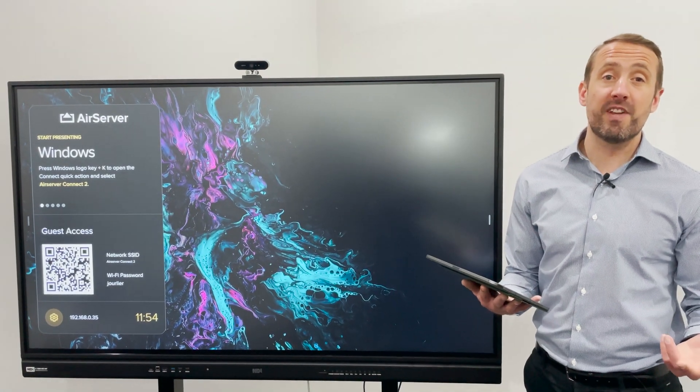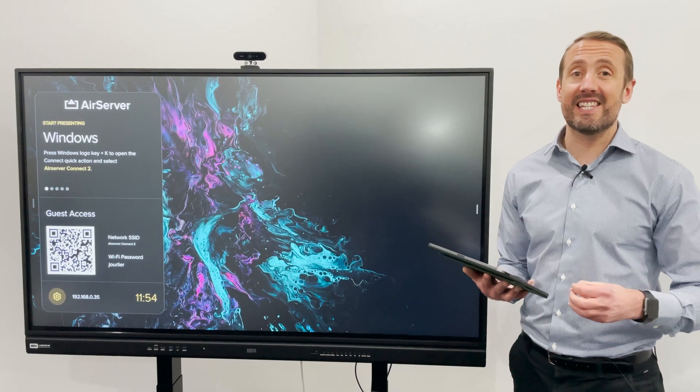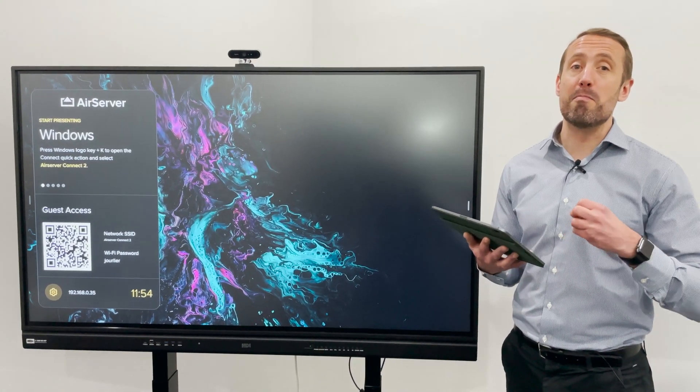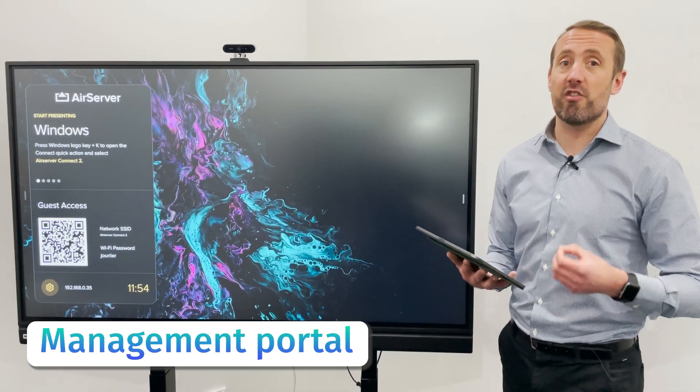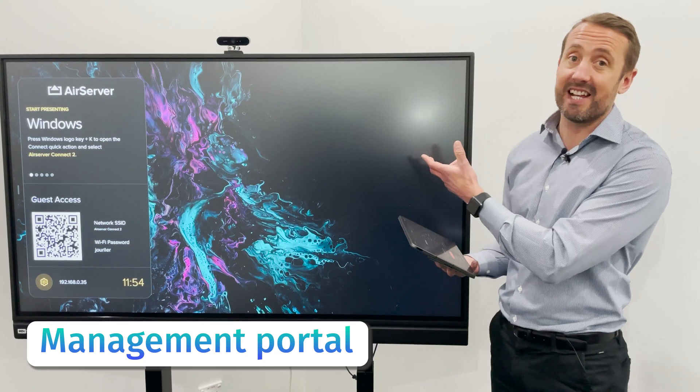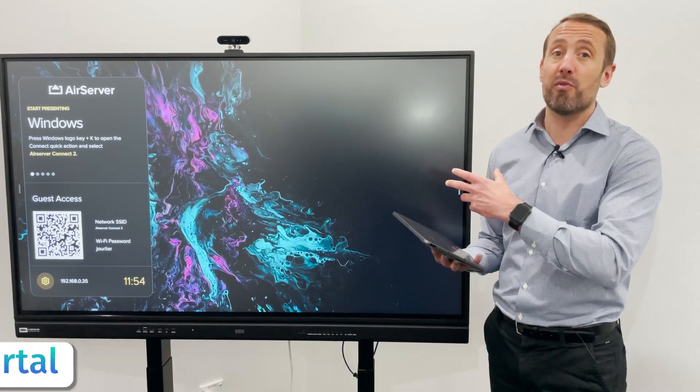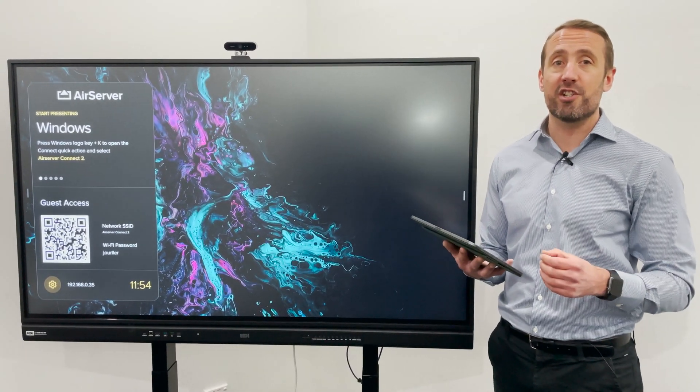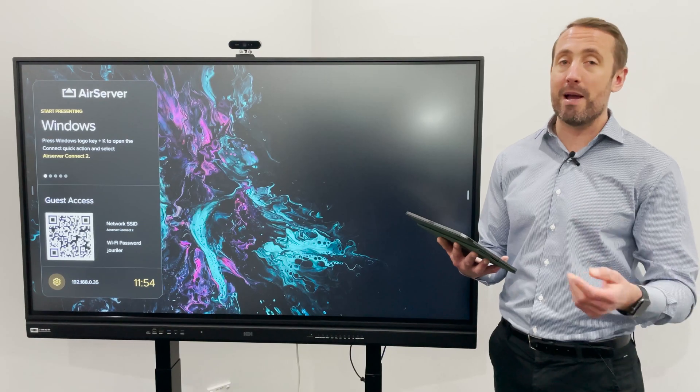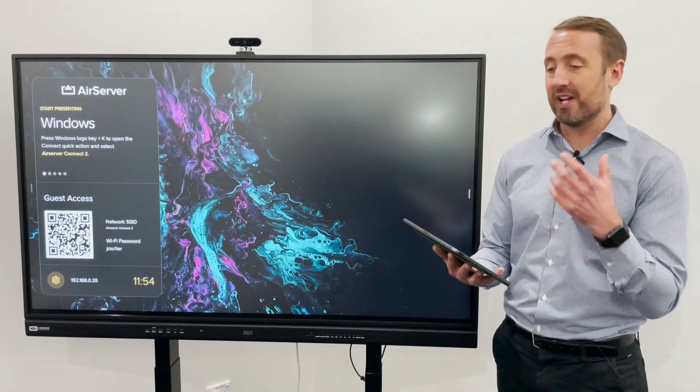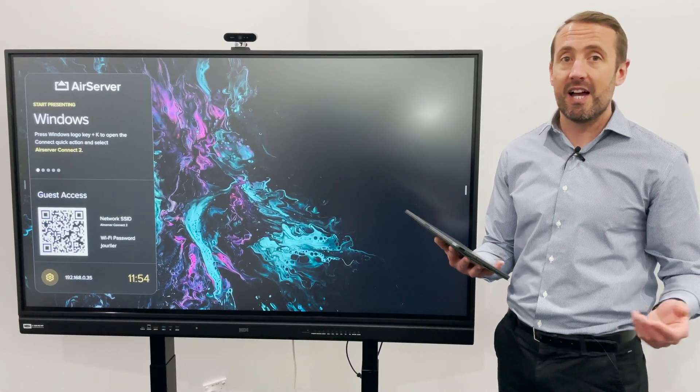One of the fantastic new features with AirServer Connect 2 is the addition of the management portal, which you can create a password for your AirServer Connect 2 box or fleet of boxes across your organization. You can control them from the web or from the cloud from any device at any time.